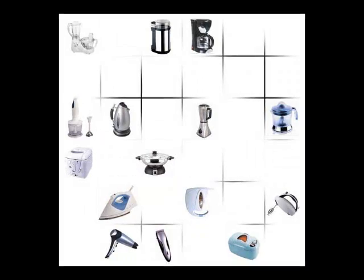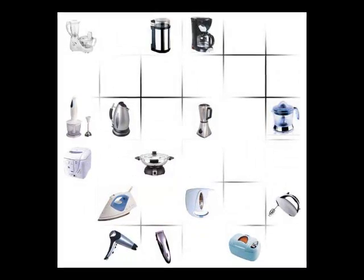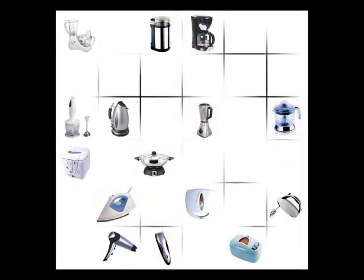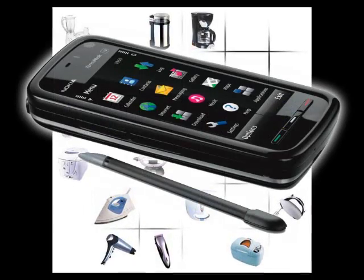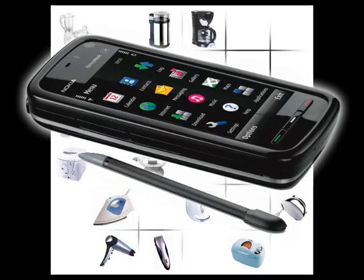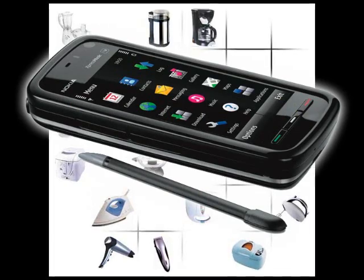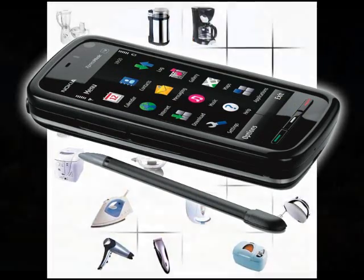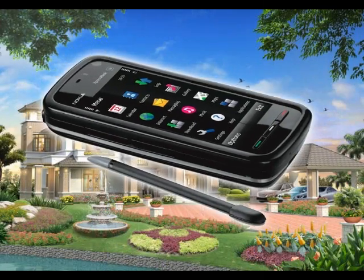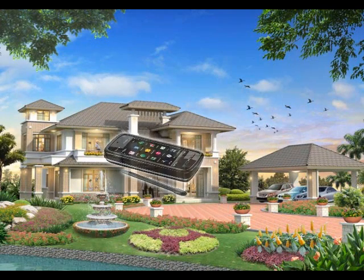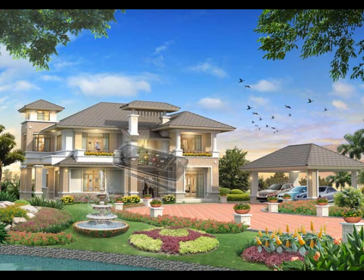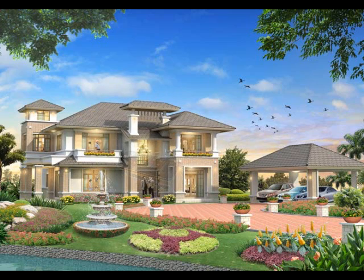As you can see, yes, it is a home appliance control system with a Symbian S60 touch interface like Nokia 5800. Who knew that my house could be integrated with my mobile phone?